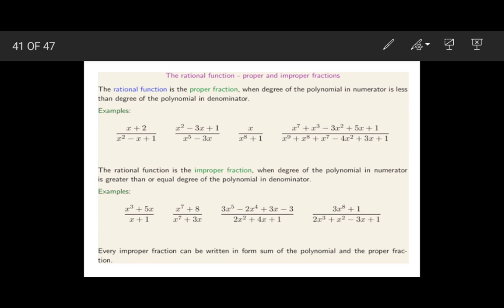Hello students, welcome to the next video of partial fractions. In earlier videos we had seen proper and improper fractions, and how to find the partial fraction of a proper fraction. In this video we are going to see how to find the partial fractions of an improper fraction. A proper fraction is when the degree of x in the numerator is less than the degree of x in the denominator. A fraction is improper when the highest degree of x in the numerator is either greater than or equal to the highest degree of x in the denominator.